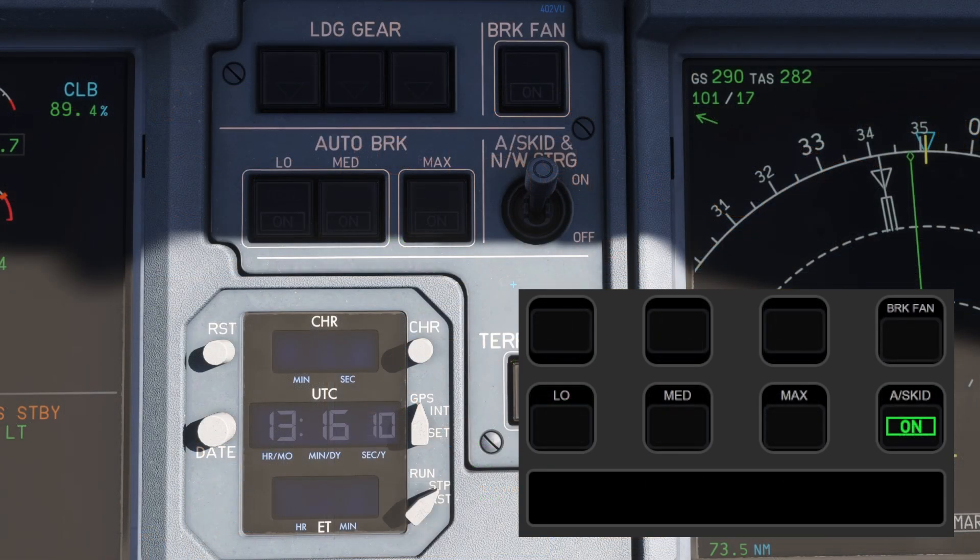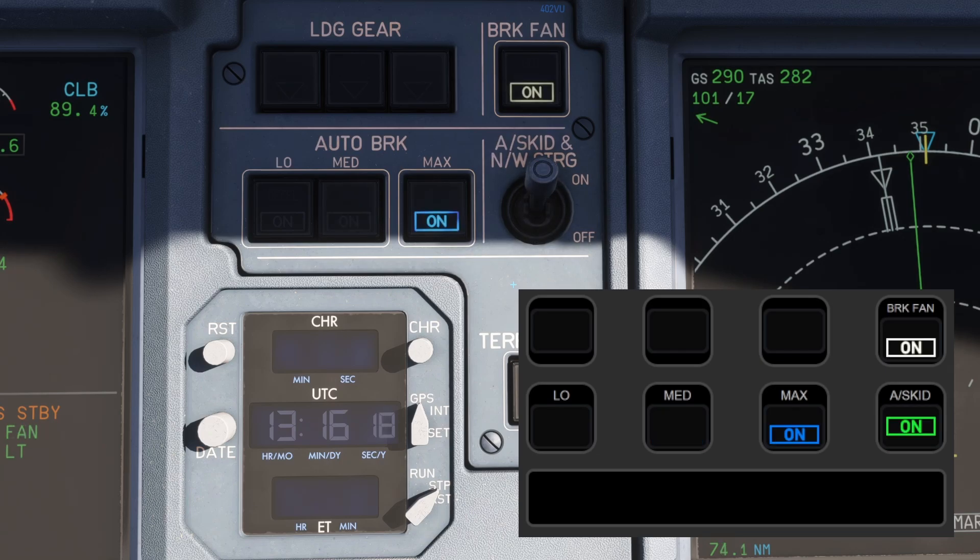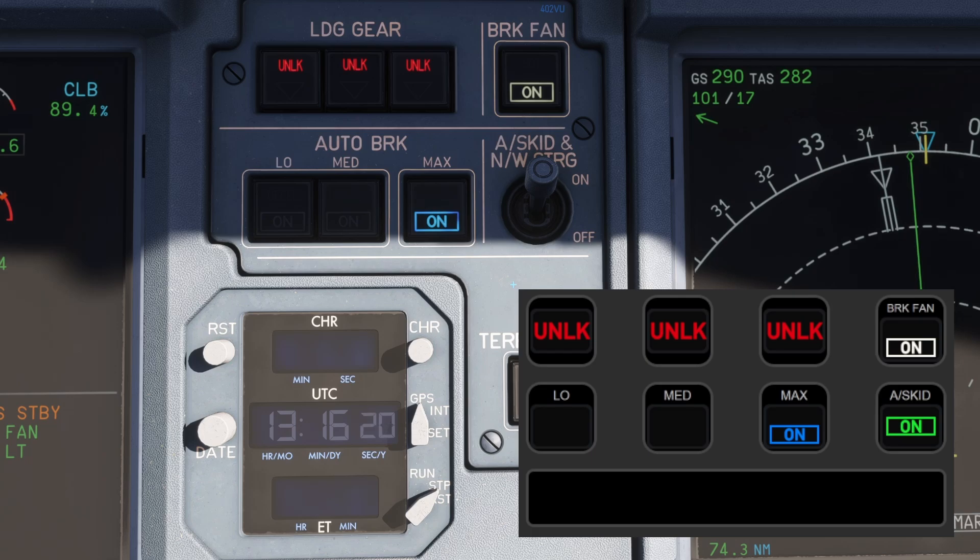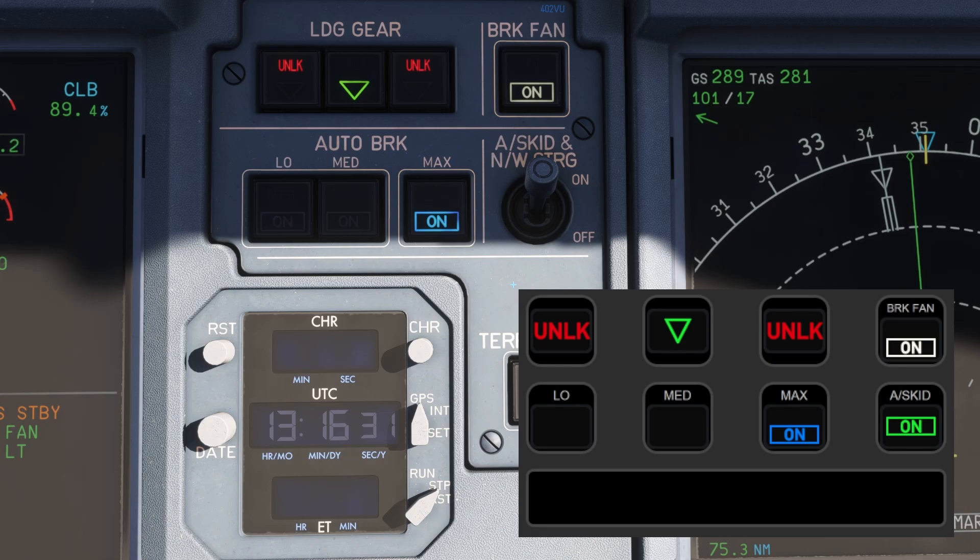Page 3 is dedicated to landing gear and braking systems. Here you can easily control anti-skid, brake fan and auto brake levels with just a tap. The landing gear buttons are placed at the top, not only allowing you to raise and lower the gear, but also displaying their current position in real time. It's a simple but essential setup to help you manage your landing with ease.